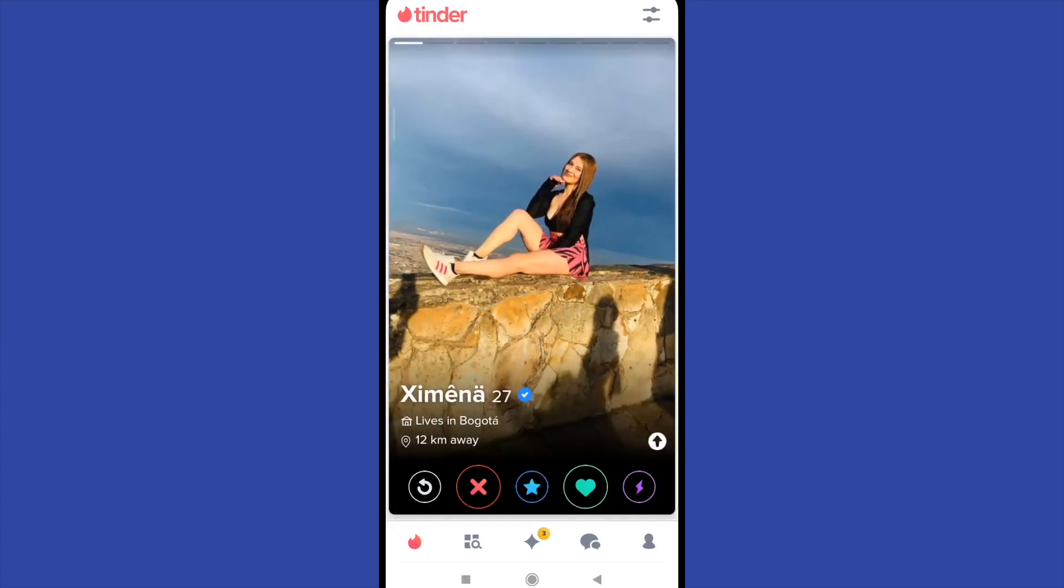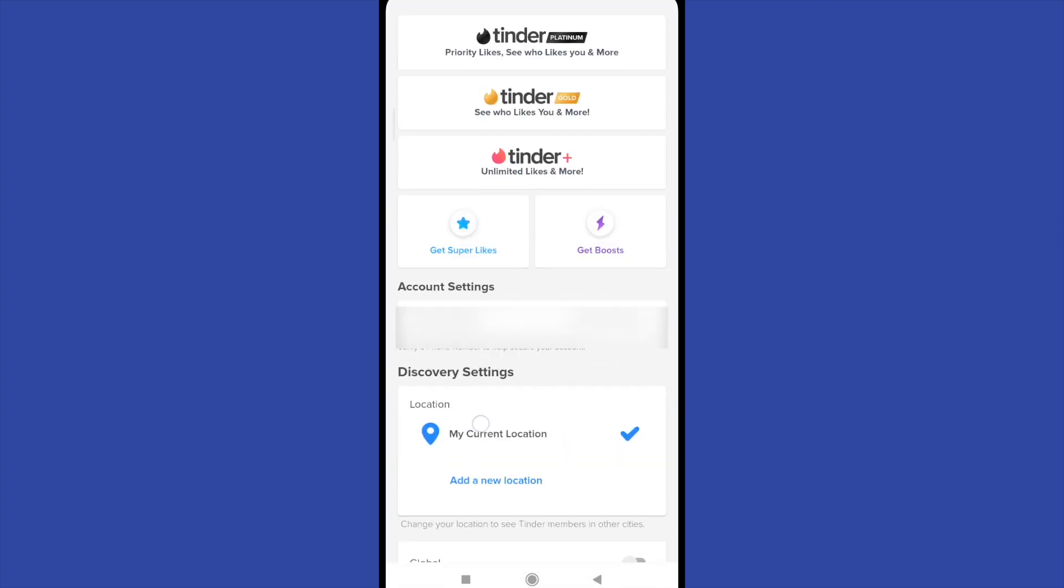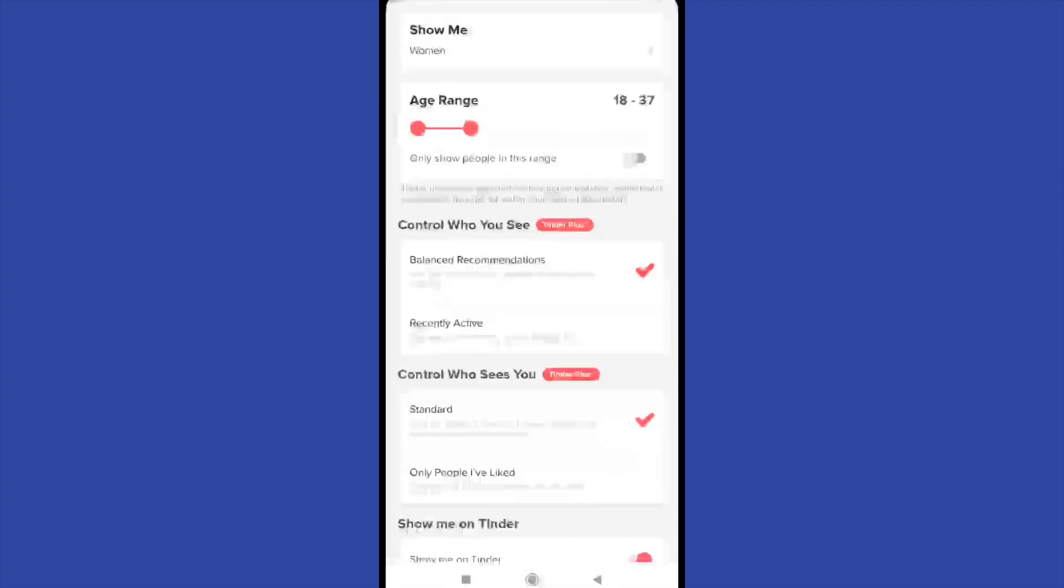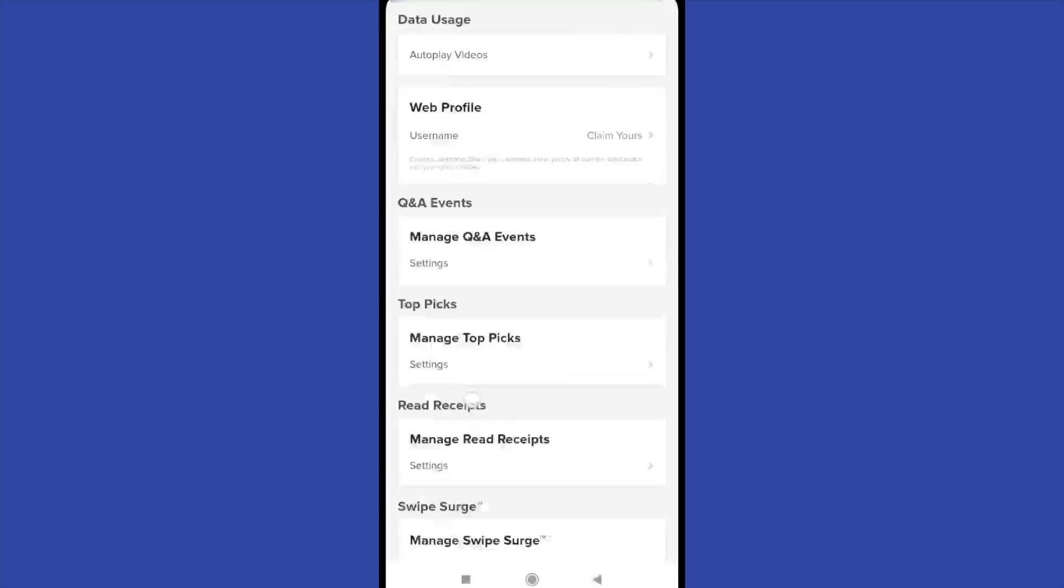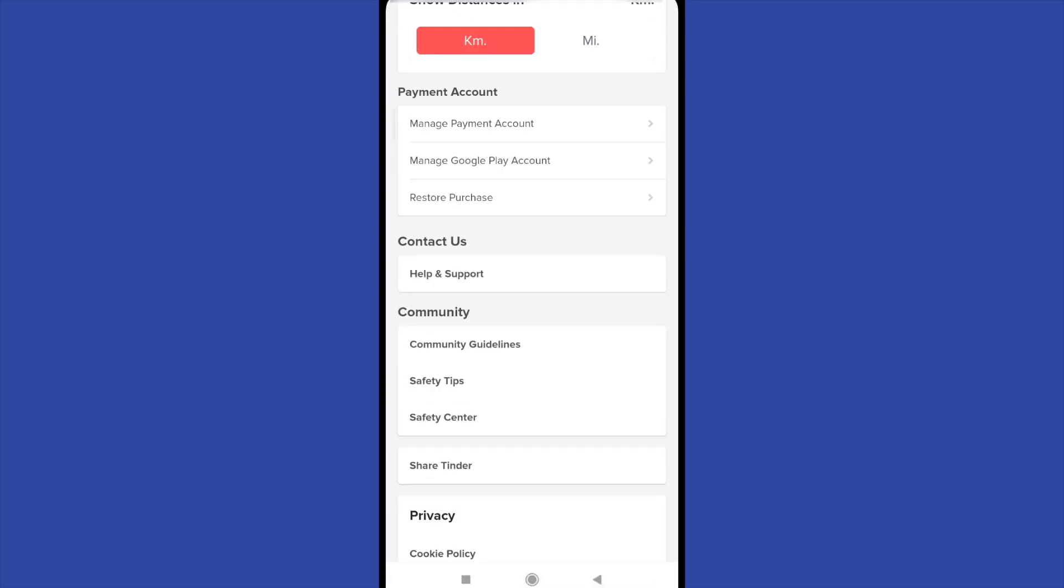What you can do is go to your profile and now in settings. There you will have to scroll down a little and you will find payment account.